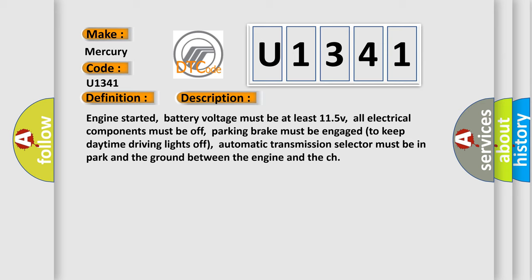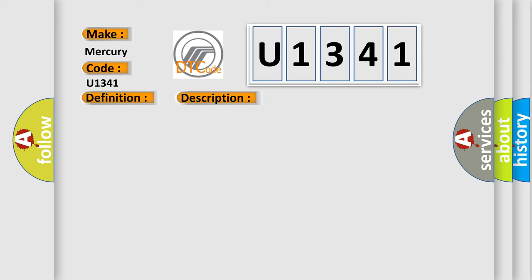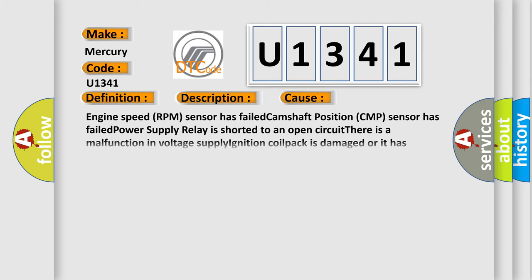This diagnostic error occurs most often in these cases: Engine speed RPM sensor has failed, Camshaft position CMP sensor has failed, Power supply relay is shorted to an open circuit, There is a malfunction in voltage supply, ignition coil pack is damaged or it has failed, or cylinder one to four fuel injector.